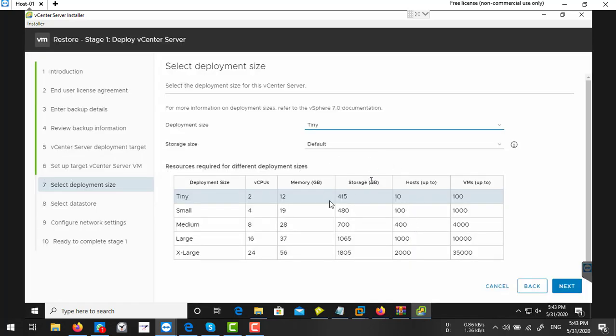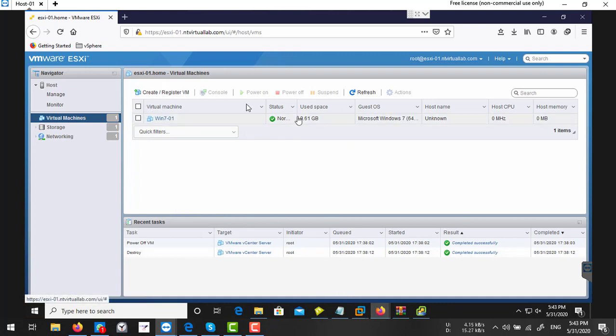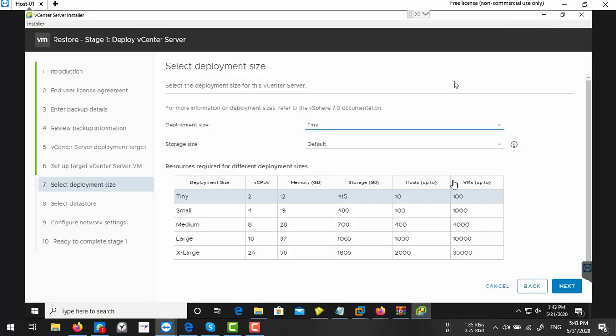Select your deployment sites. So I deleted my old vCenter server from my ESXi host. I'm going to select...